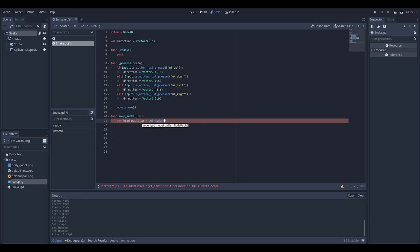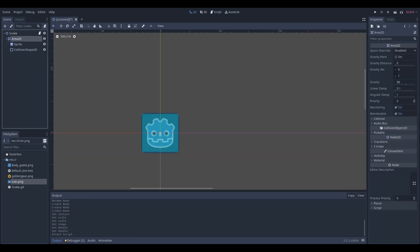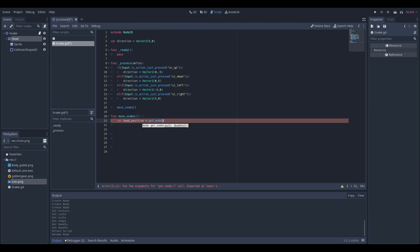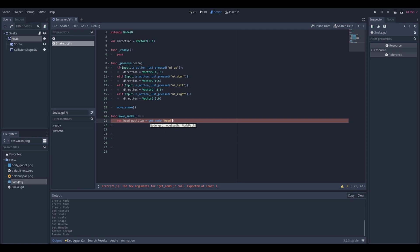To make the scripting code easier we first want to rename the area to the node into head, so we can use it with get underscore node head dot position.